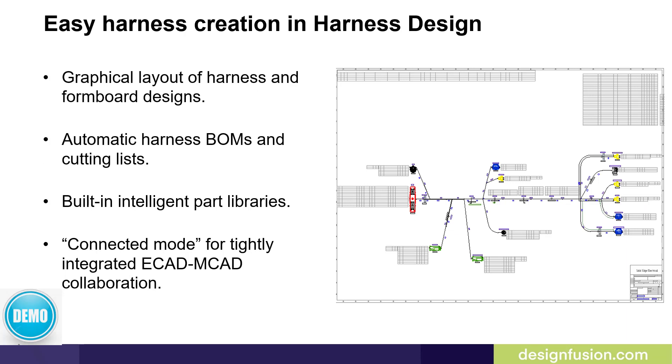The previously mentioned graphical layout of harness and form board designs along with the automated harness BOMs and cutting list and built-in intelligent parts libraries makes harness design easy. We will look at the connected mode in a future blog article. Let's view the demo now.